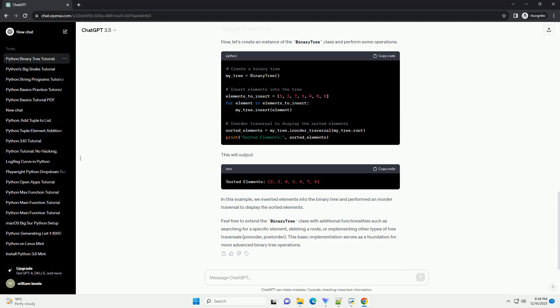This will output. In this example, we inserted elements into the binary tree and performed an in-order traversal to display the sorted elements.